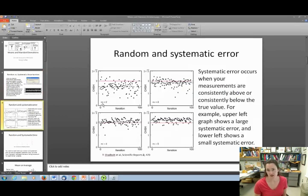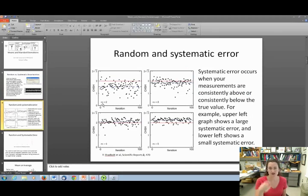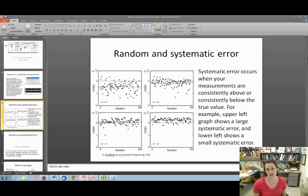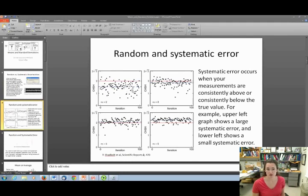Systematic errors, on the other hand, occur when your measurements are consistently above or consistently below the true value. In these plots, the red line indicates the true value and the blue dashed line indicates the average for that data set. In the upper left, there's a significant discrepancy between the red and blue lines, indicating that most values lie below the true value — you only see a couple above it.